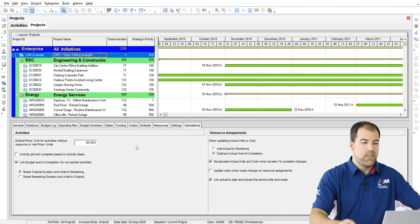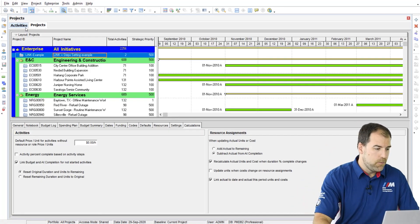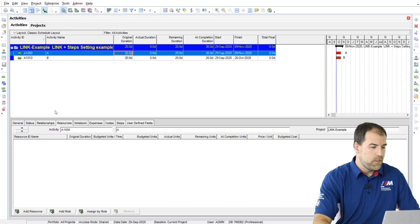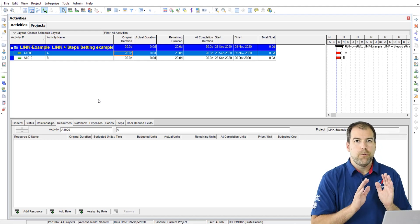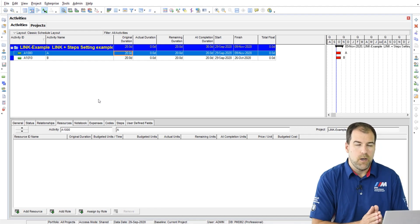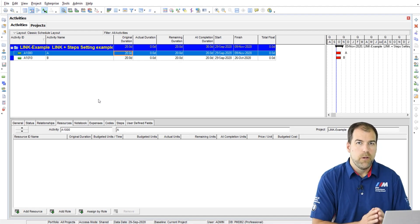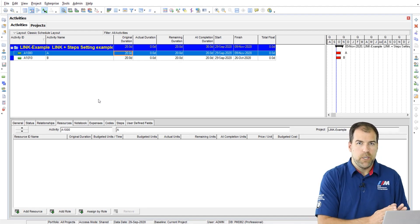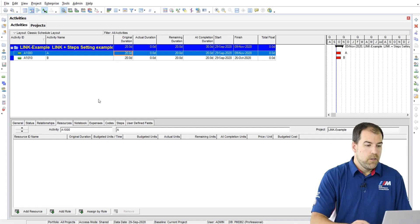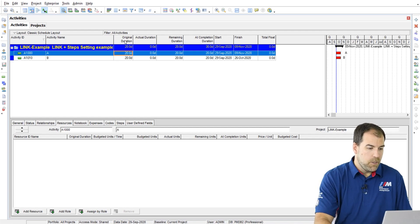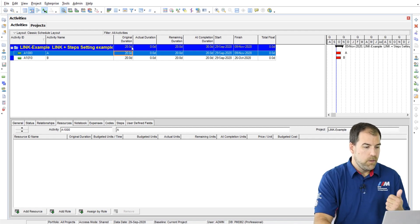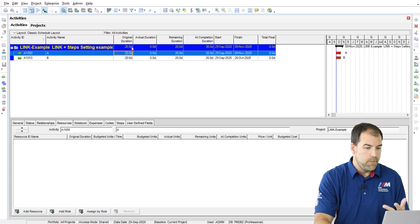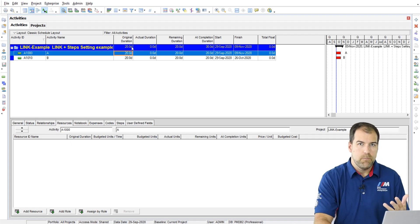Okay, let's get into it. Let's head over to the activities tab where I want to review a simple concept with you about durations. So notice I've got a bunch of duration columns up here: original, actual, remaining, and at complete.